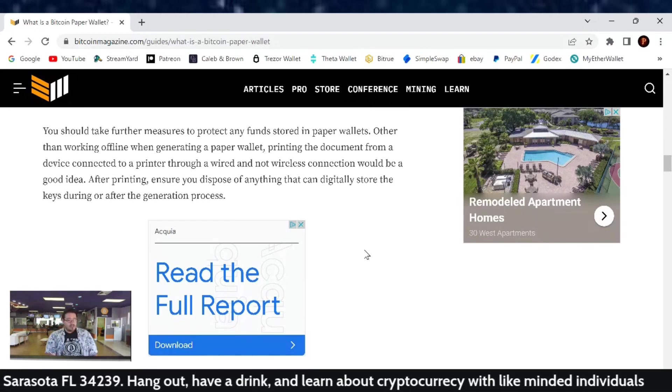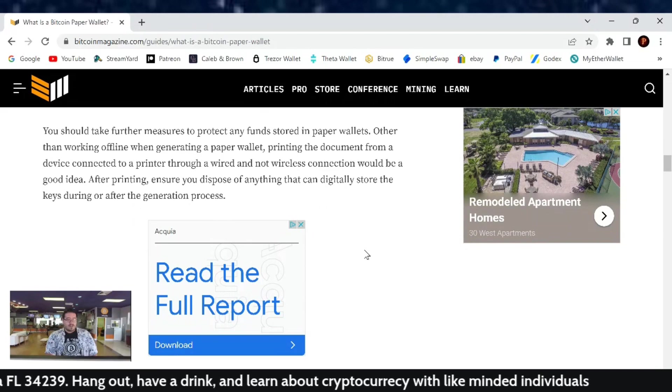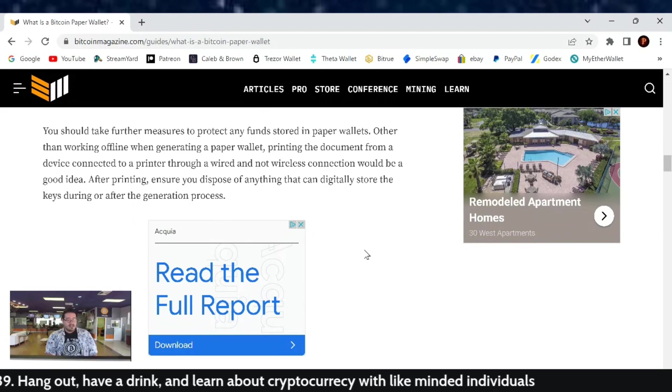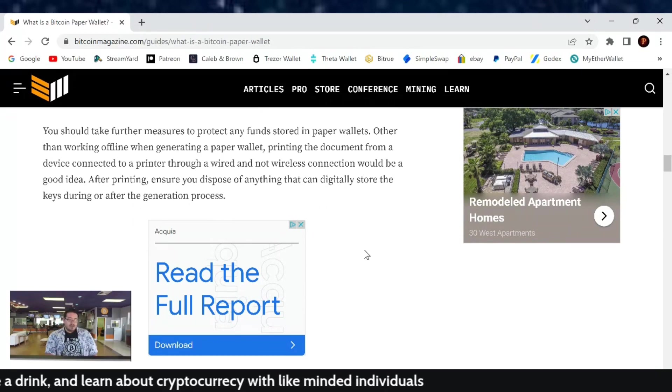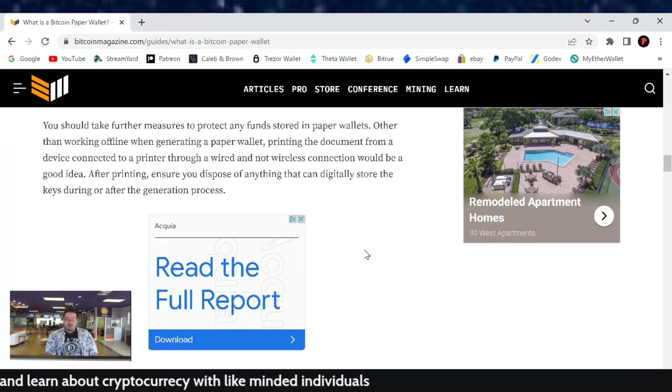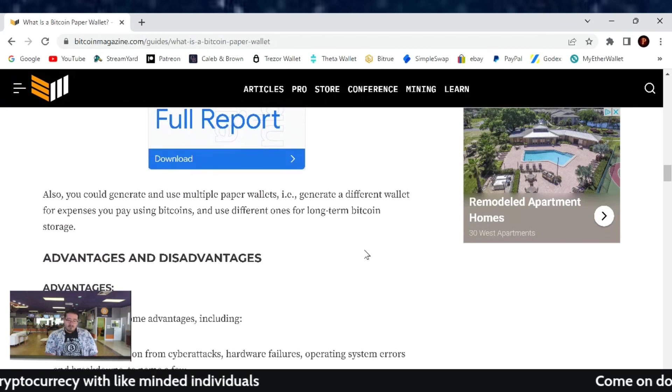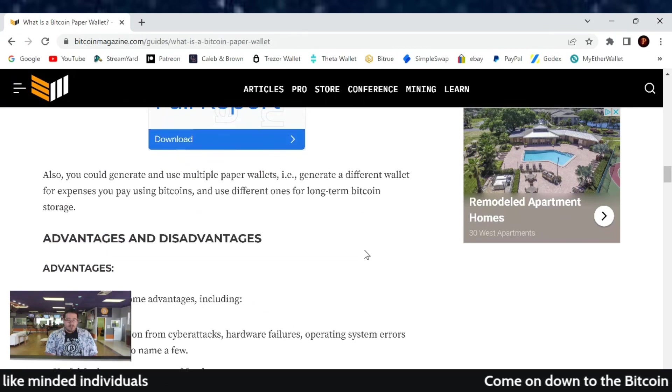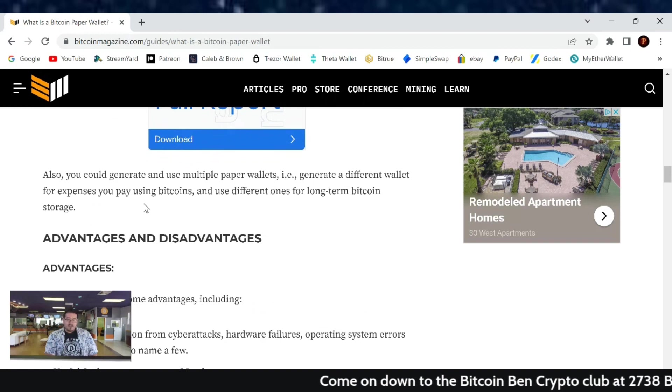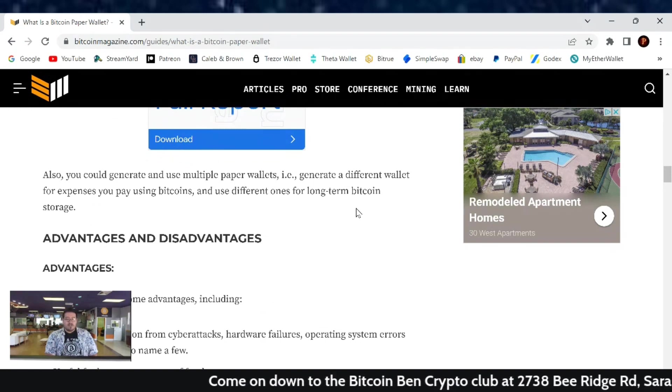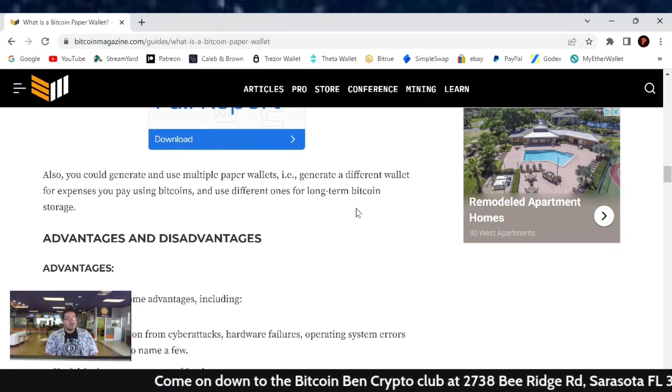After printing, ensure you dispose of anything that can digitally store the keys during or after the generation process. Also, you could generate and use multiple paper wallets, i.e., generate a different wallet for expenses you pay using Bitcoin and use a different one for long-term Bitcoin storage.